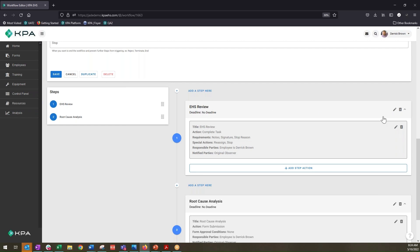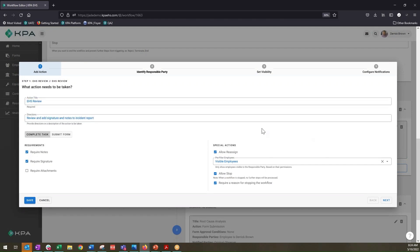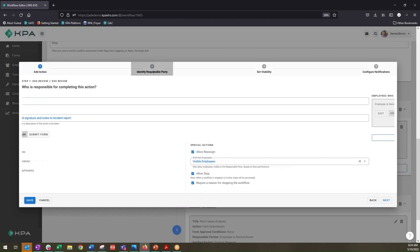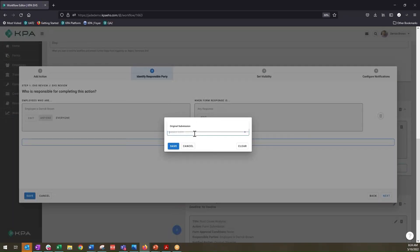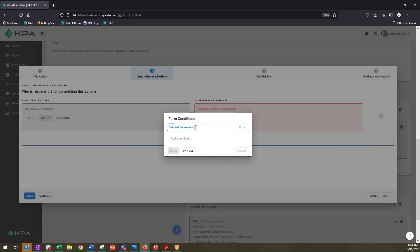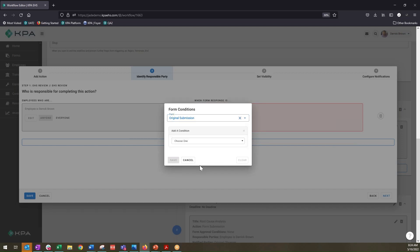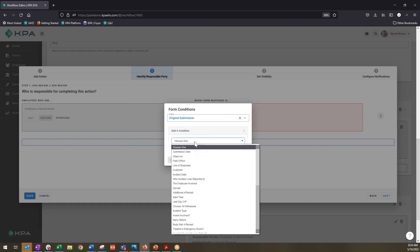We'll go ahead and open up the step, edit it, and go into our identify responsible party section. Here we have a responsible party, but this person is going to change based off of the location. Let's say we have Derrick Brown here, but Derrick Brown is only to be responsible when the form response is within the original submission. We'll add a condition — the original submission is that initial incident report form that was completed.